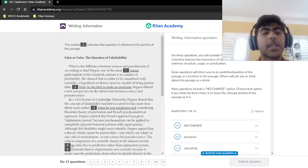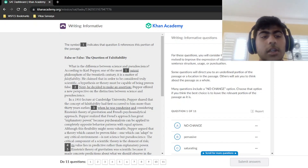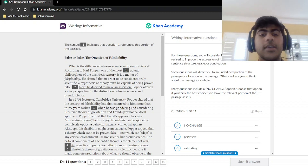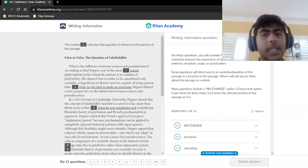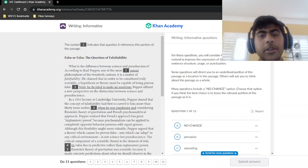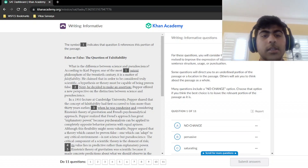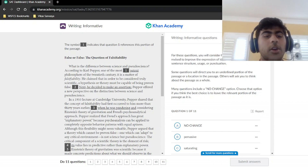Hello and welcome. Today we're going to be looking at our fourth writing informative passage, titled 'False or False: The Question of Falsifiability.' As always, we're going to go through all 11 questions for this entire passage so that you understand how to approach these writing informative questions and are ready to ace the SAT Writing and Language section. With that, let's get started on our first question.